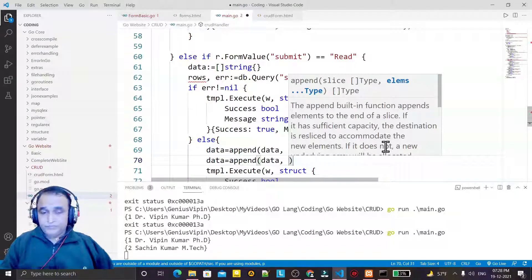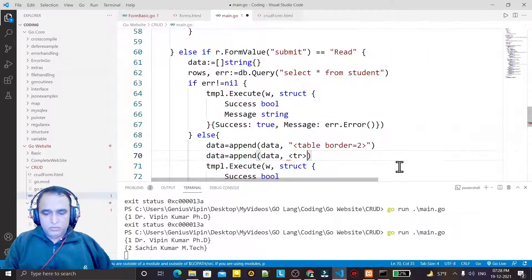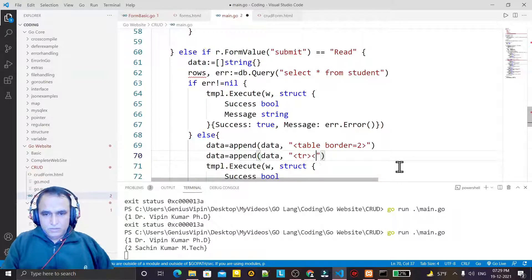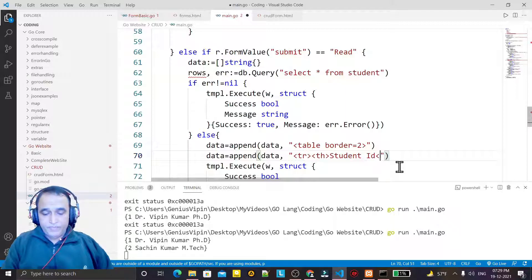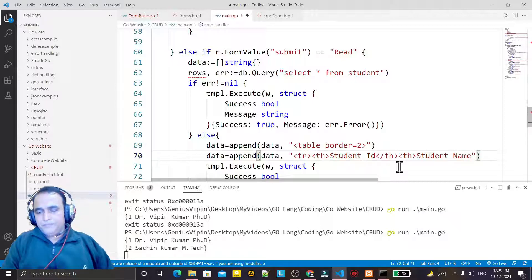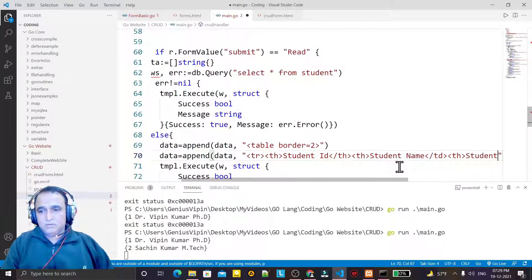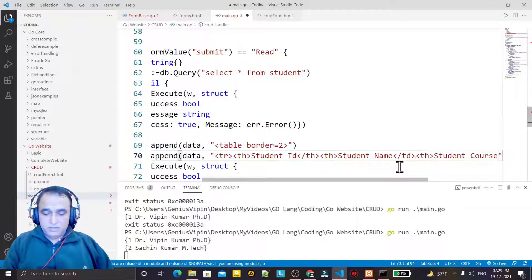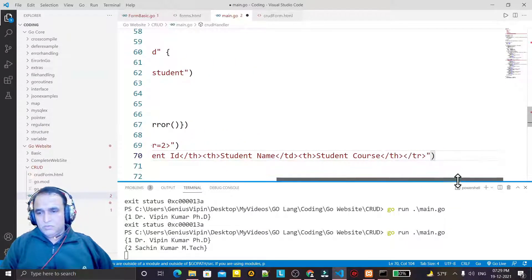Once again I do the append and here I'm going to create the row of the table. Then I create the th headings — I say Student ID, close the th, then one more th, then Student Name, then the last one Student Course, and at the last I close the tr. This is the second append.